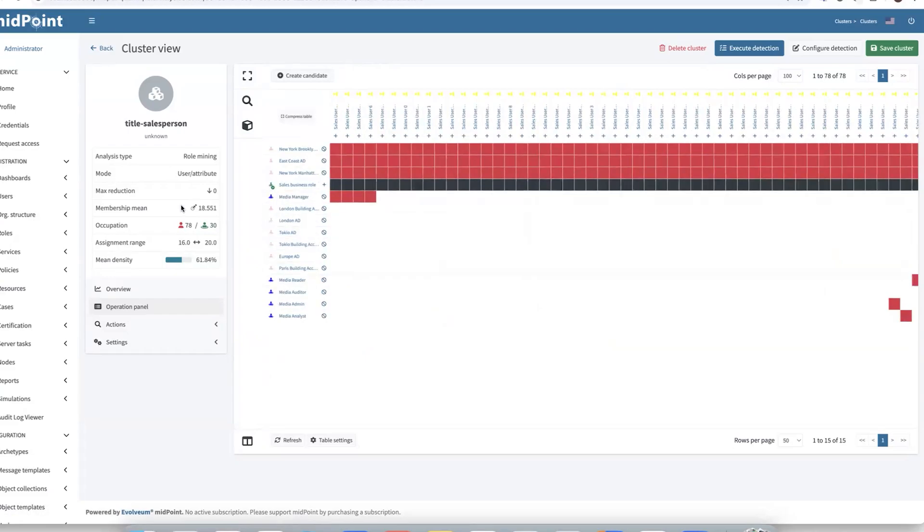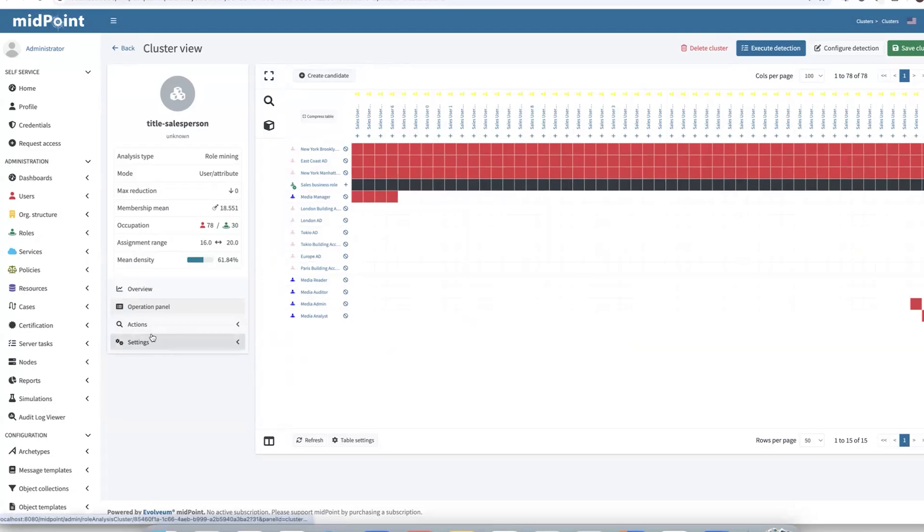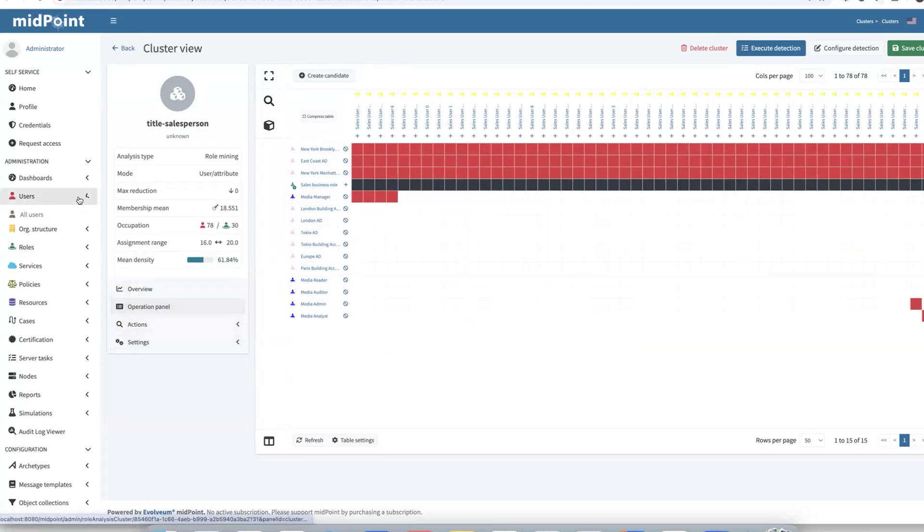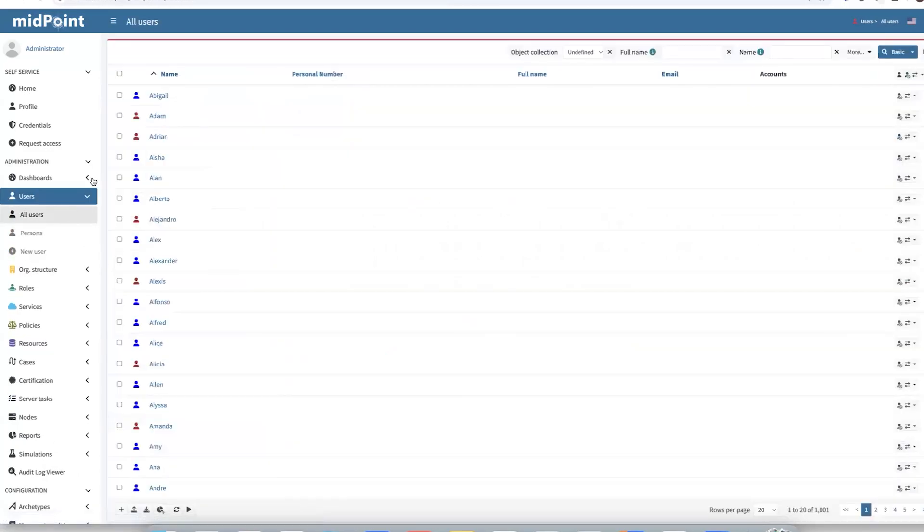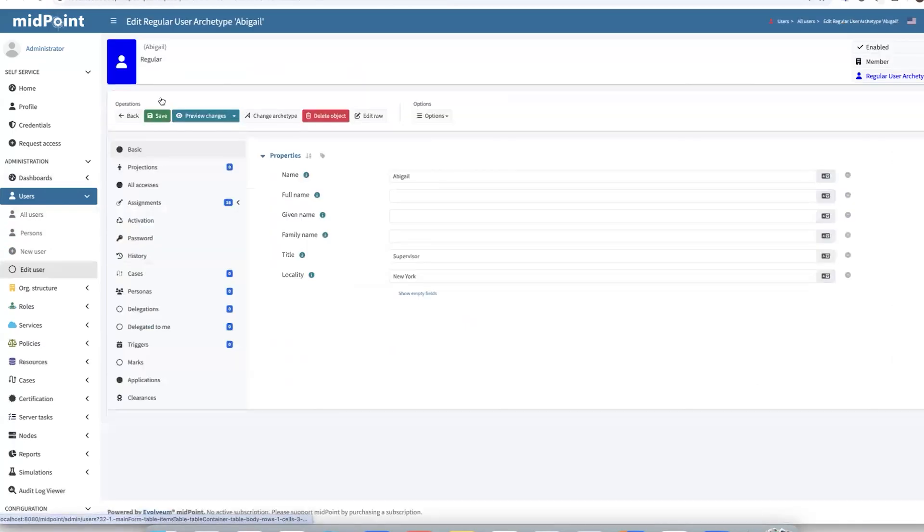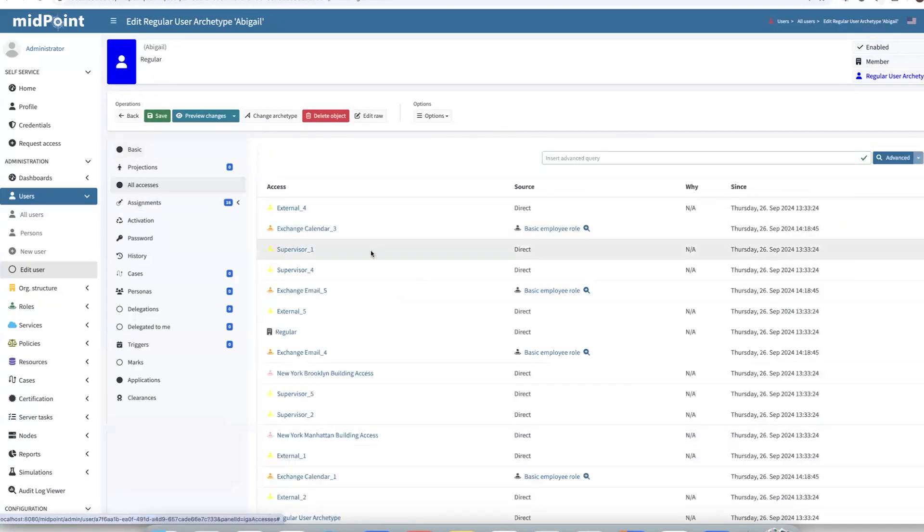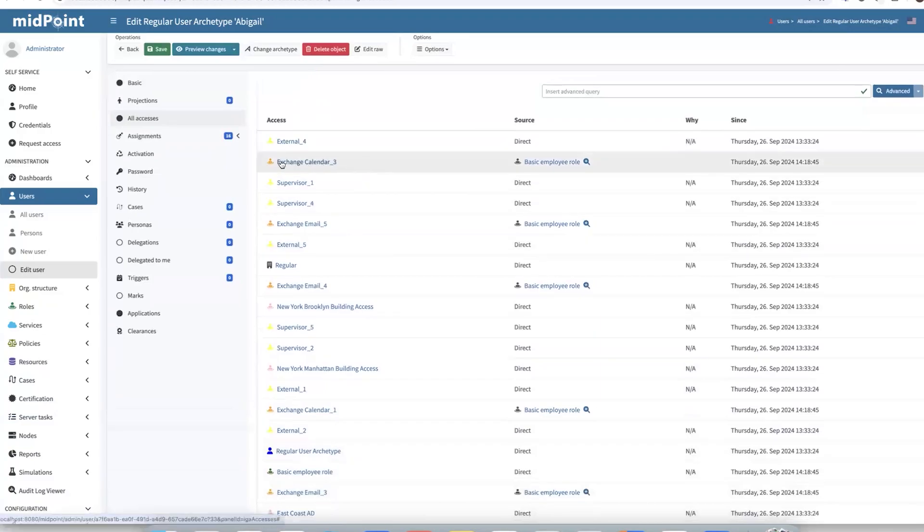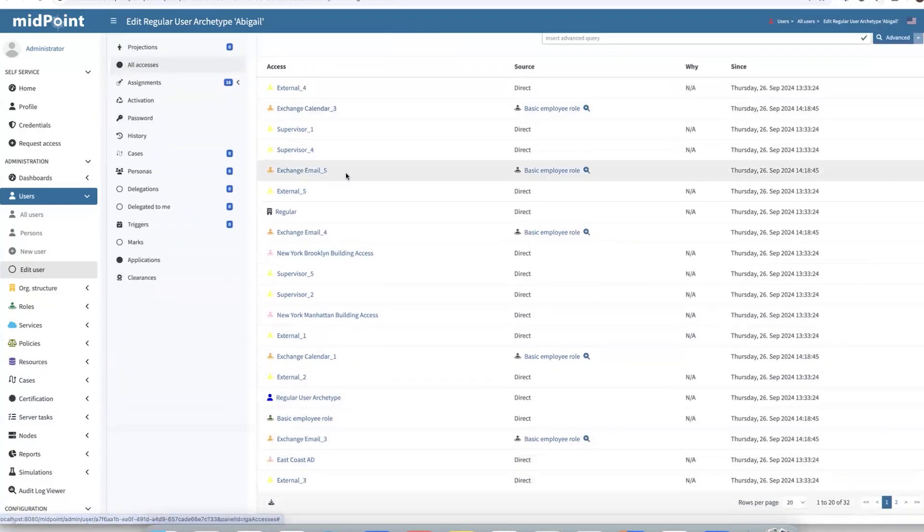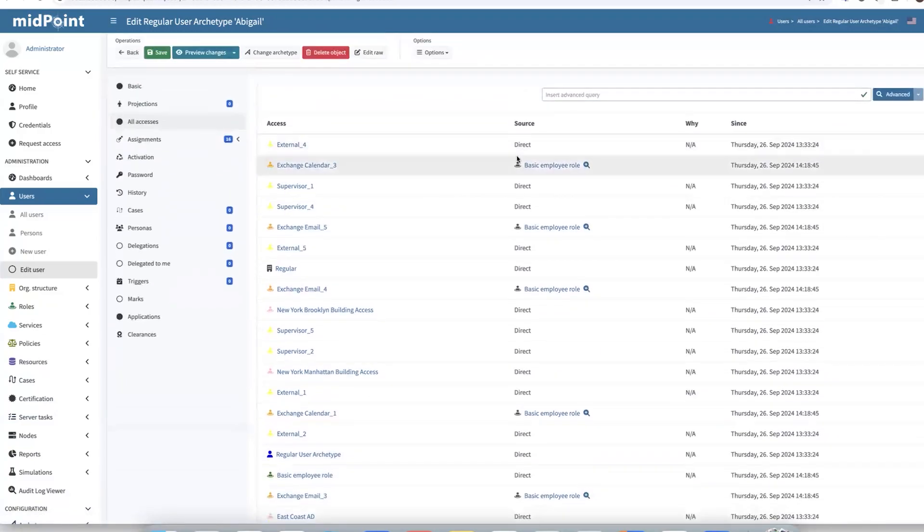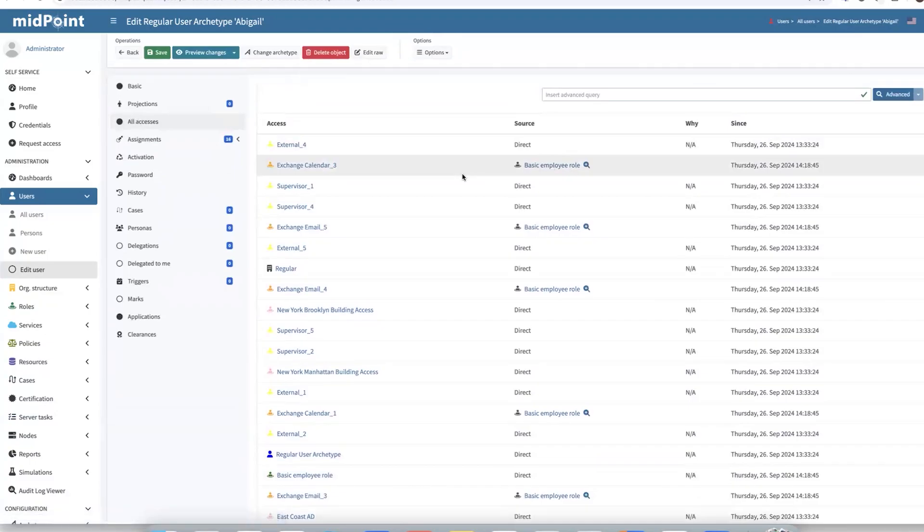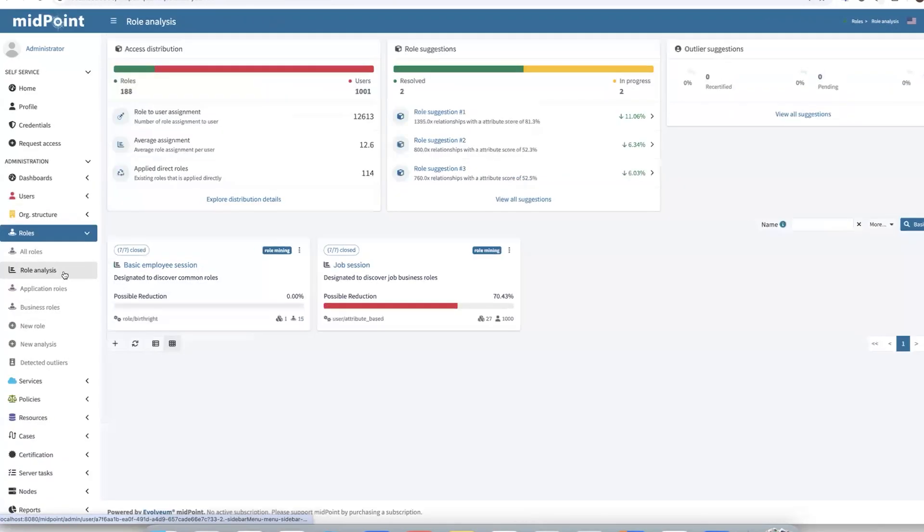Our work for the second scenario is at the end. Let's check in all users what happened with our Abigail user after the migration process. There we see instead of 30 assignments, just 16. And in the all accesses panel, we can make sure that she has all core accesses, but they're from the basic employee role. So it's no longer direct assignments.